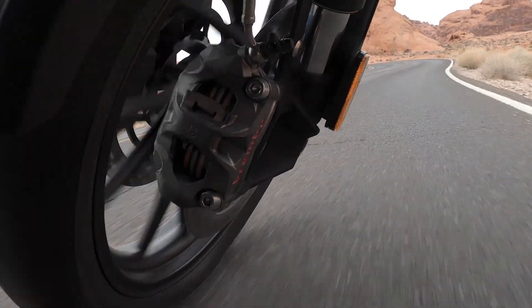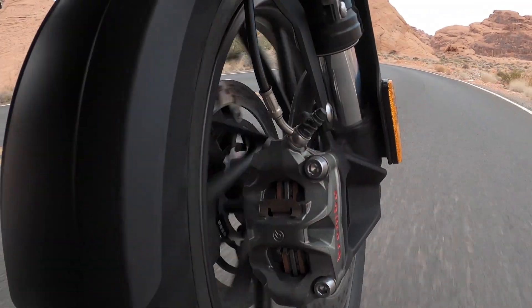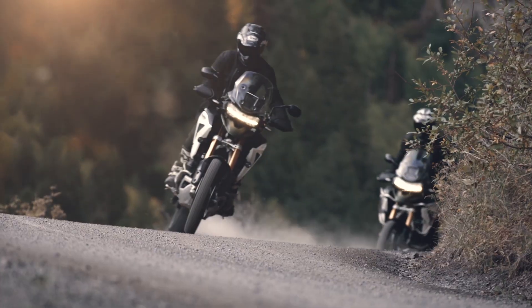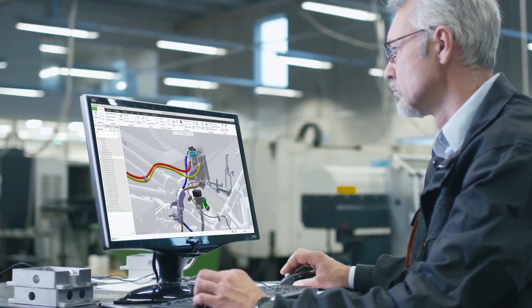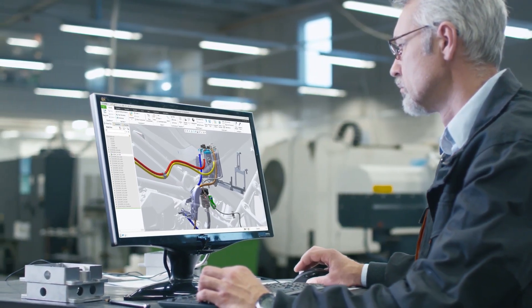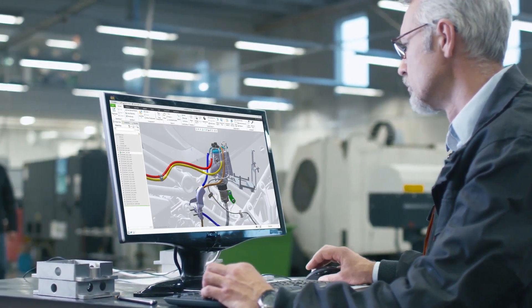PTC introduces Creo 9, the latest version of our award-winning, powerful, yet easy-to-use CAD system.